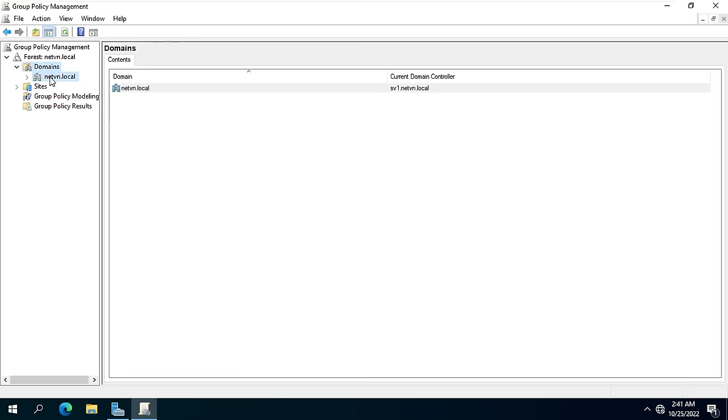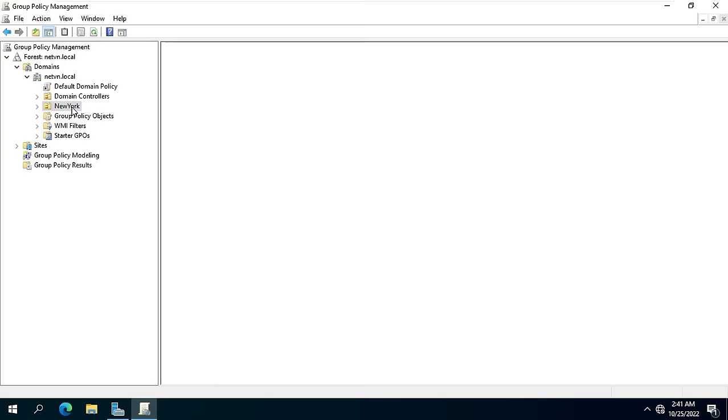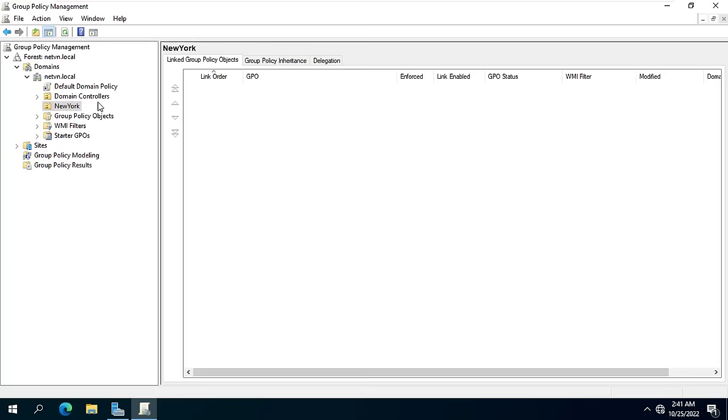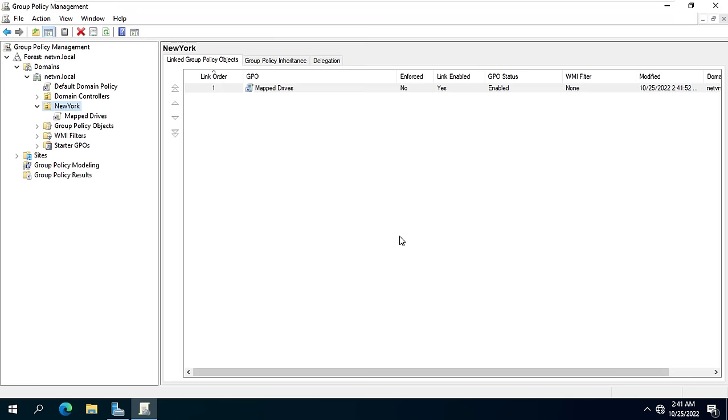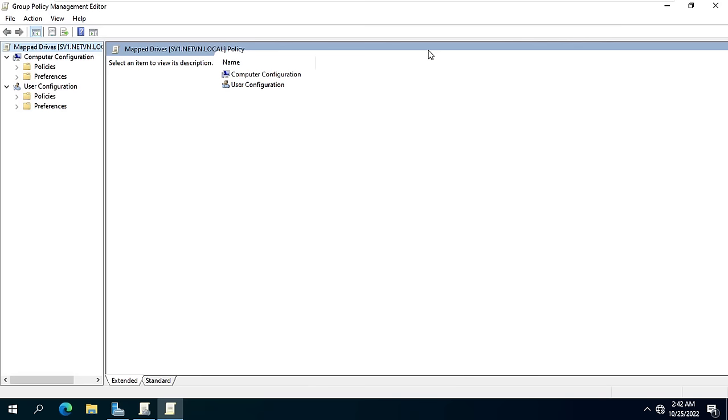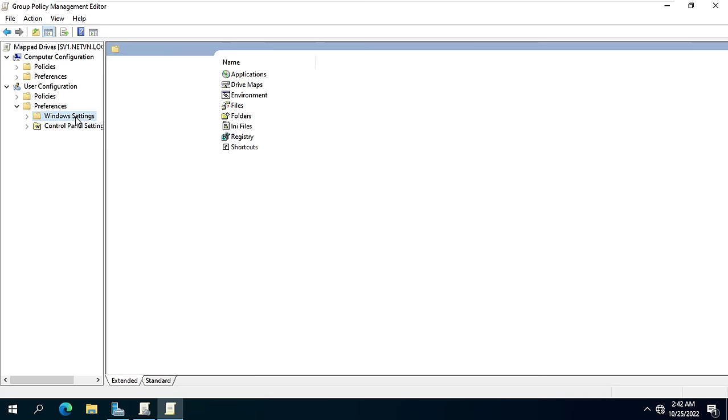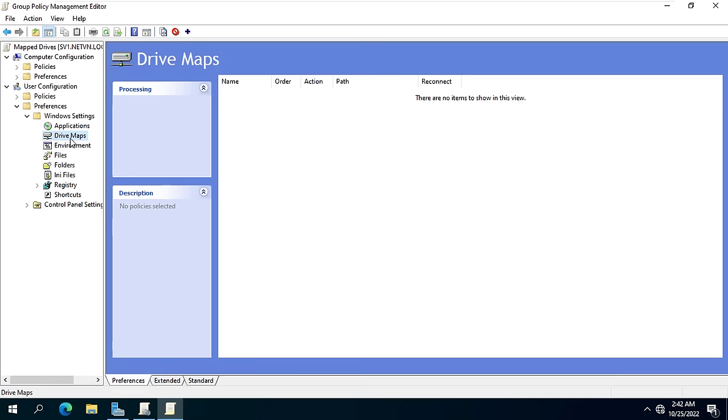To do that, you create a new group policy as above. User Configuration, Preferences, Windows Settings, Drive Maps, New.